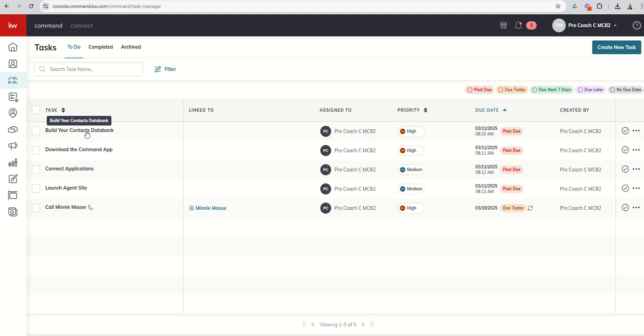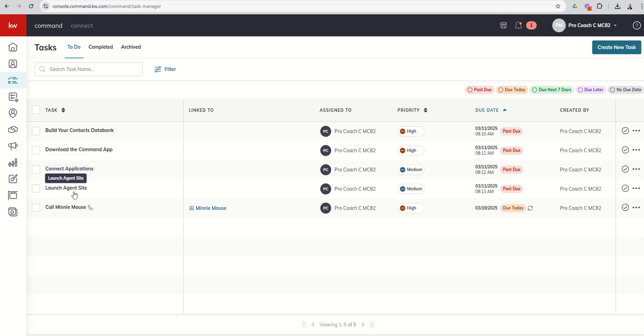We've talked a lot about contacts already. Connecting applications will walk you through connecting either DocuSign or Dotloop. Then you can contact or connect Twilio potentially. You can launch your agent site, which we will definitely get into later in the challenge. And then, of course, we talked about downloading the command app.